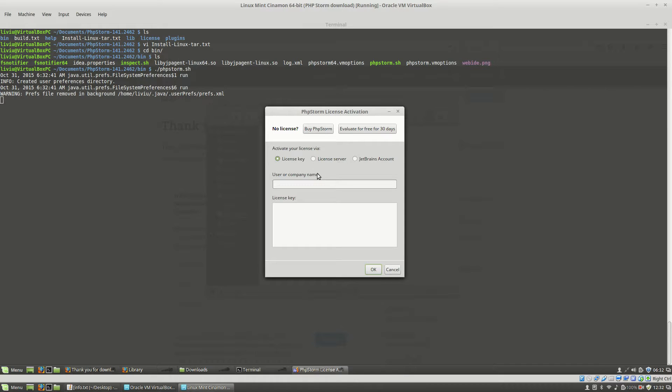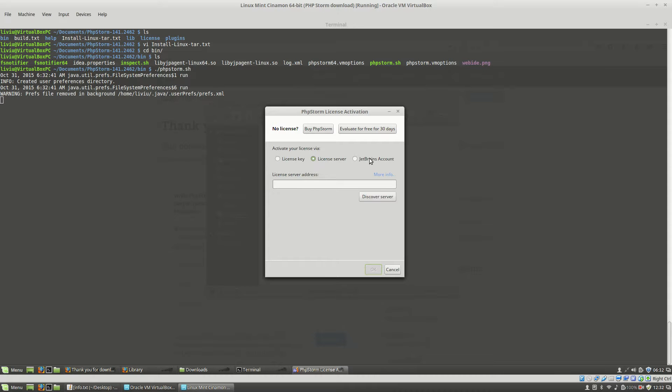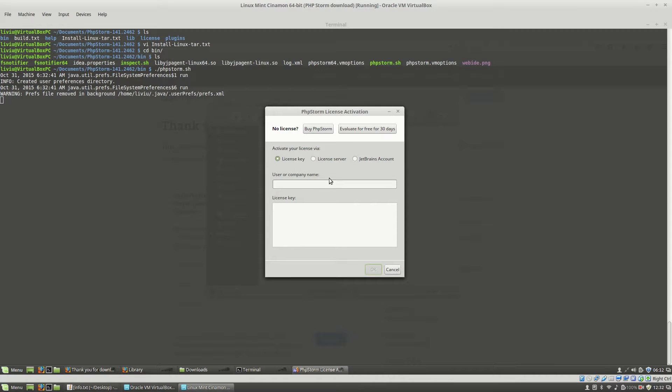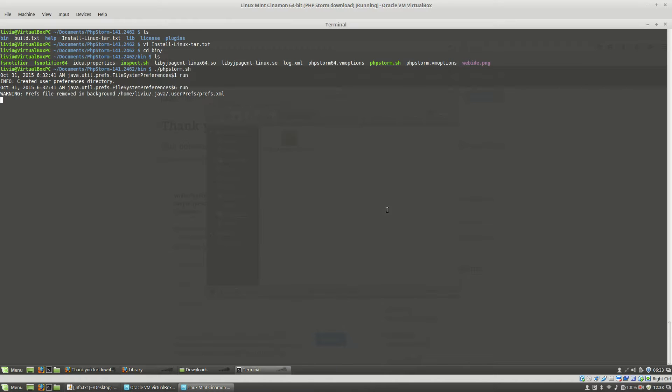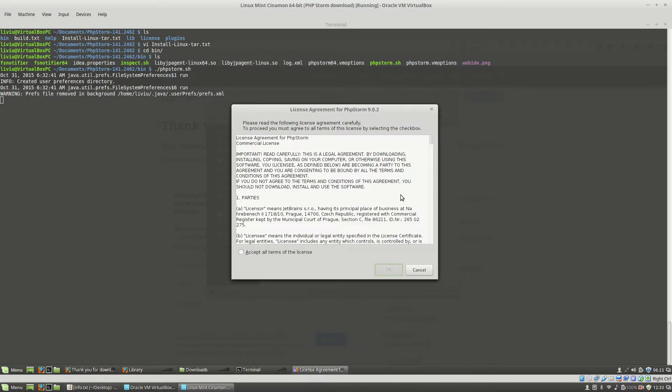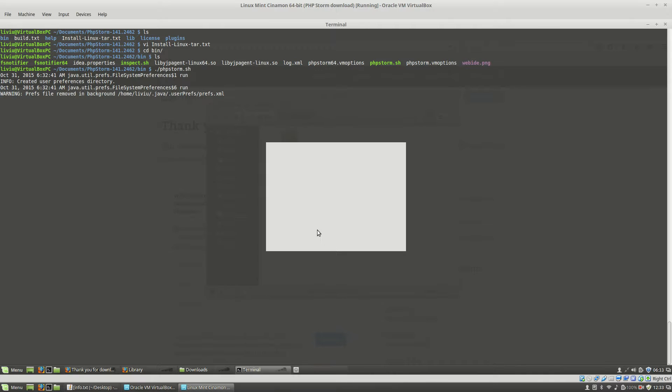Next, you will have to specify a license type by using key, license server or JetBrains account. Because I don't have a license right now, I will click the Evaluate for free for 30 days. After this, I will accept all terms of the license and hit the OK button.